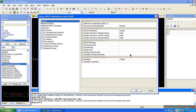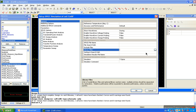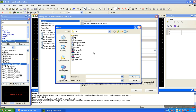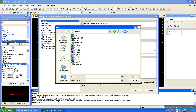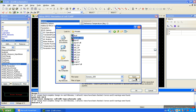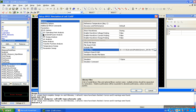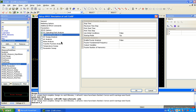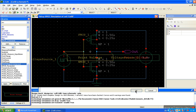Set up the simulation profile. Click on the library file — here the library is the model in generic 0.25 micron technology. Write 'tt' and set the temperature parameter TC. OK, run this.